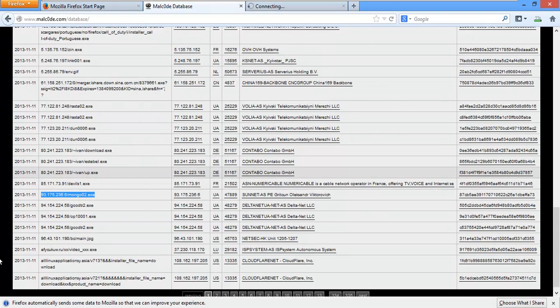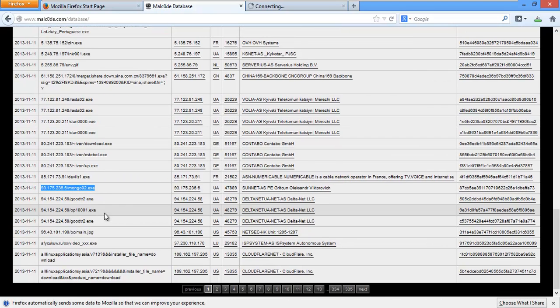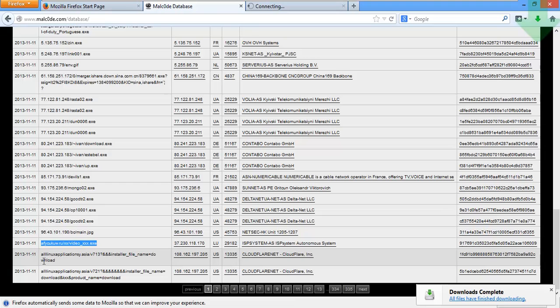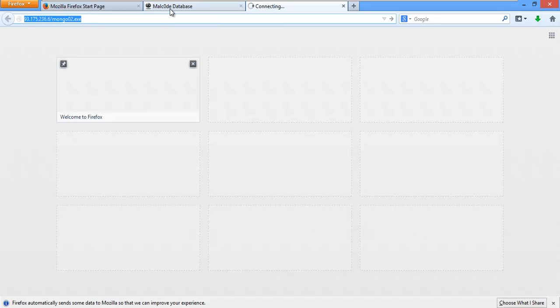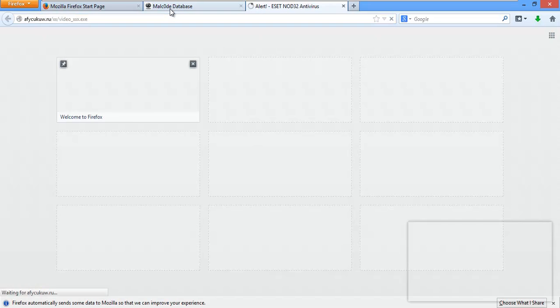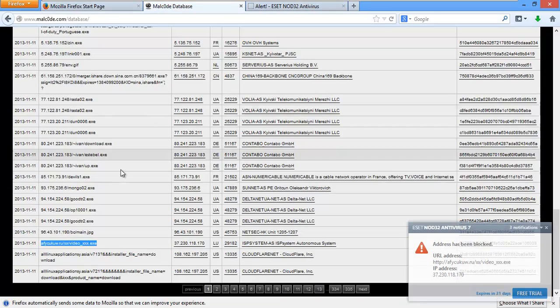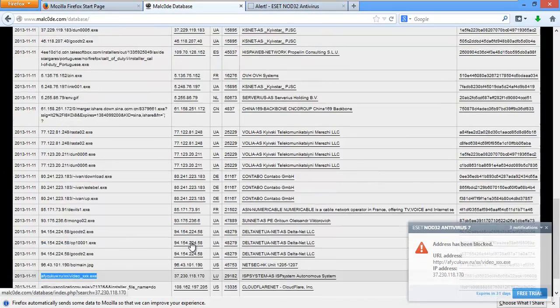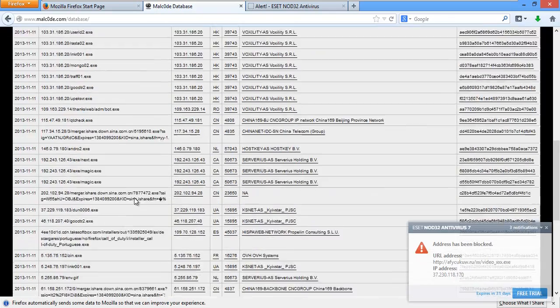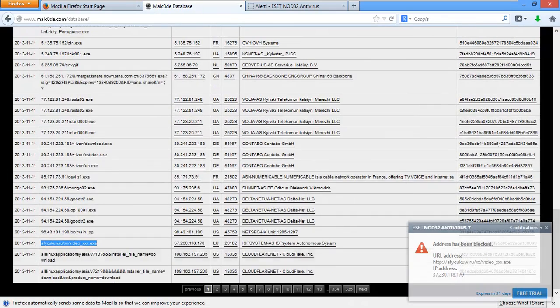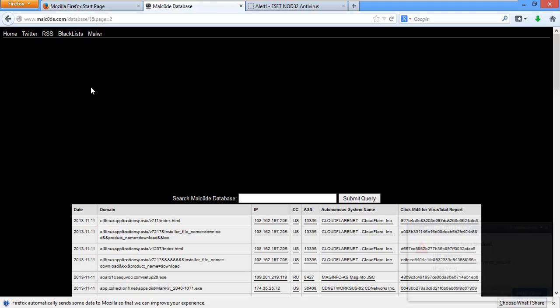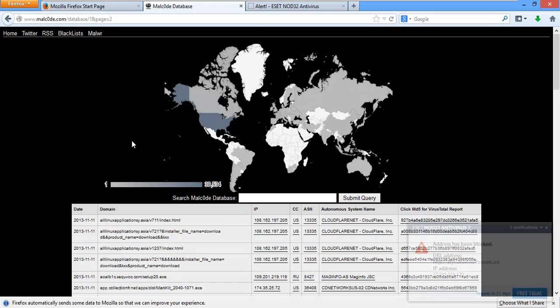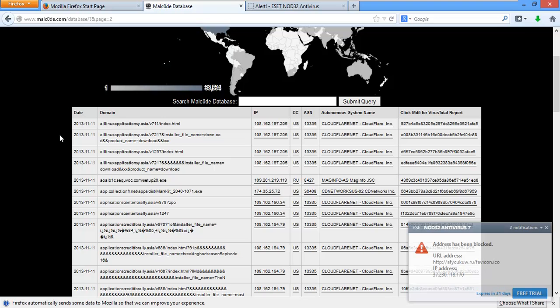In case anyone's curious, we use a Barracuda spam filter at work. Things pretty rock solid. Spam for email filtering wise. Alright. On to number seven. And we're running out of links here. I'll go onto page two. We're still on today's date.